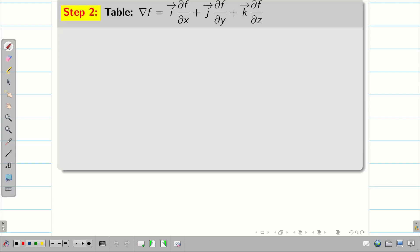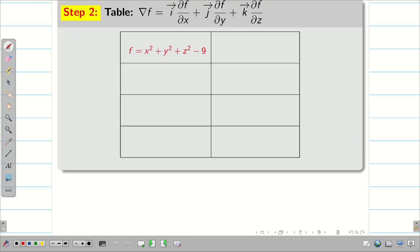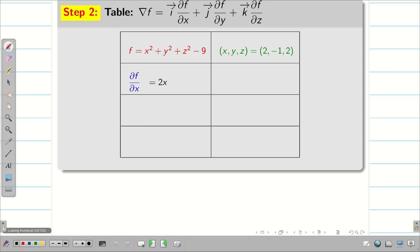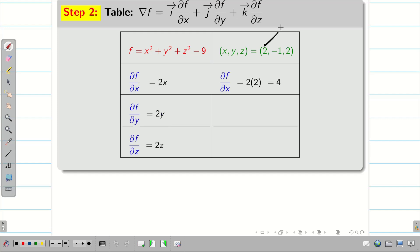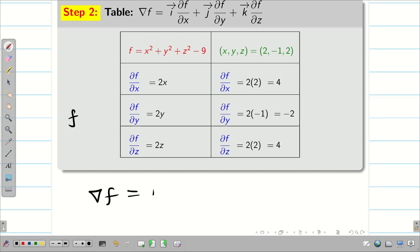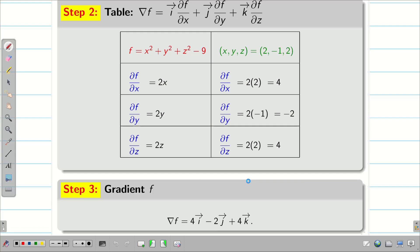To find the vector, we have to write del f. Make a table, write the function f and then the points. We have to find ∂f/∂x, ∂f/∂y, ∂f/∂z. These are 2x, 2y, 2z. Substituting the point (2, -1, 2), we get 4, -2, 4. Therefore, del f = 4i - 2j + 4k.